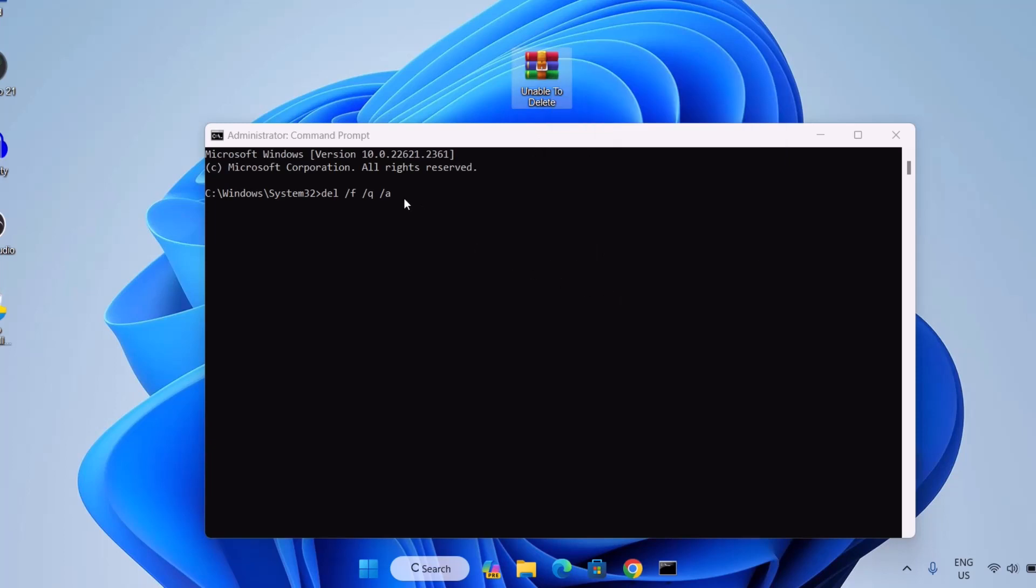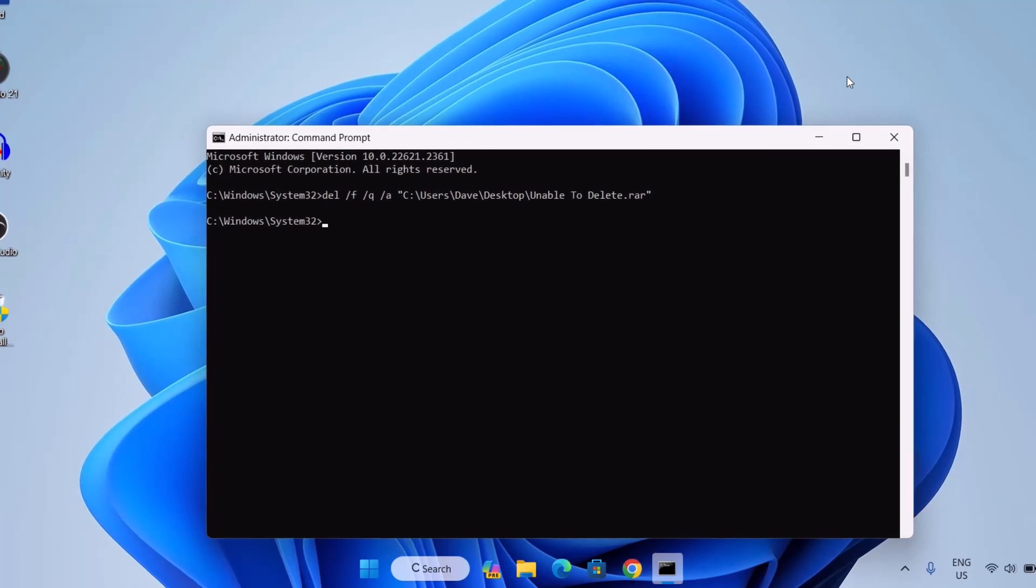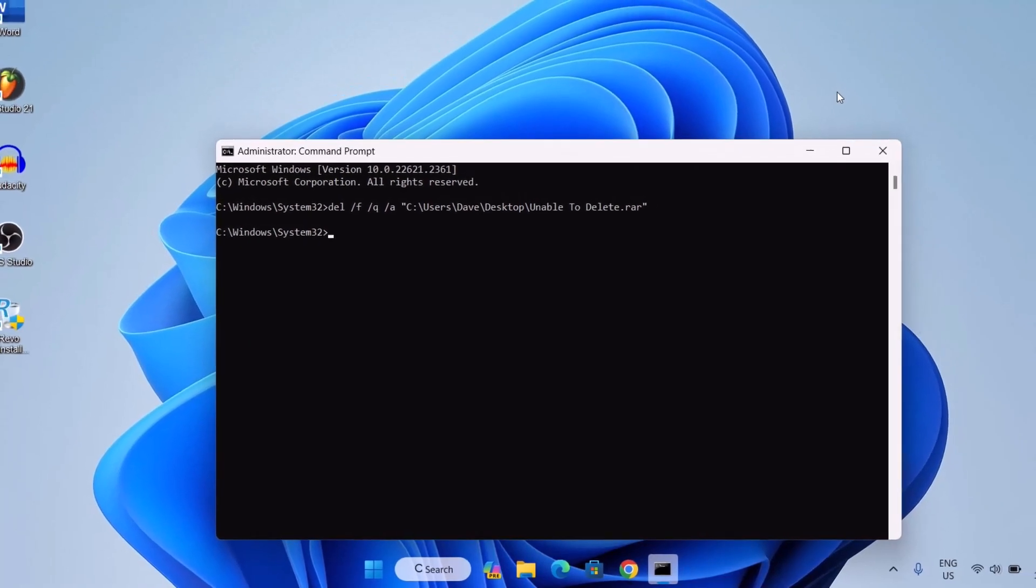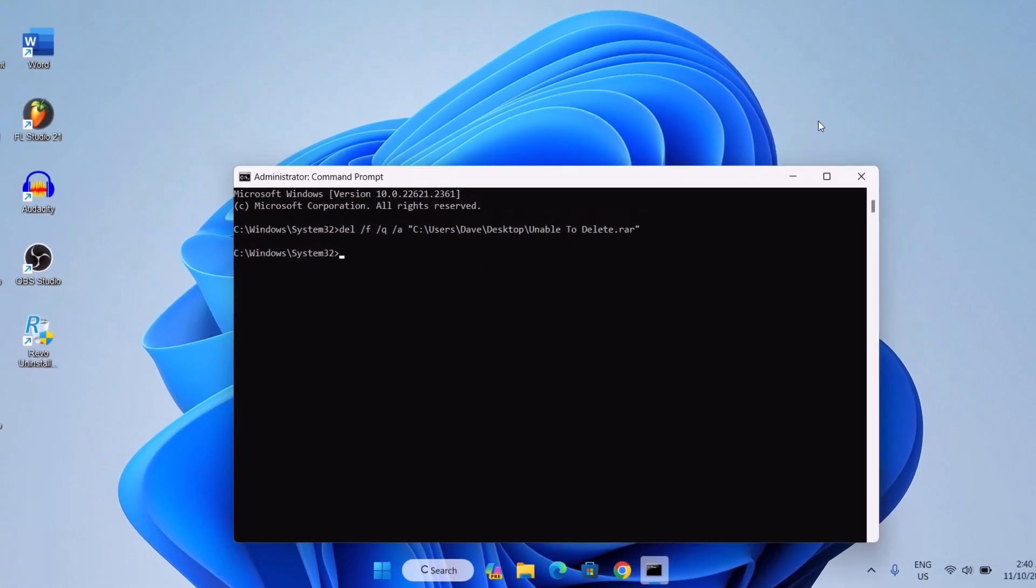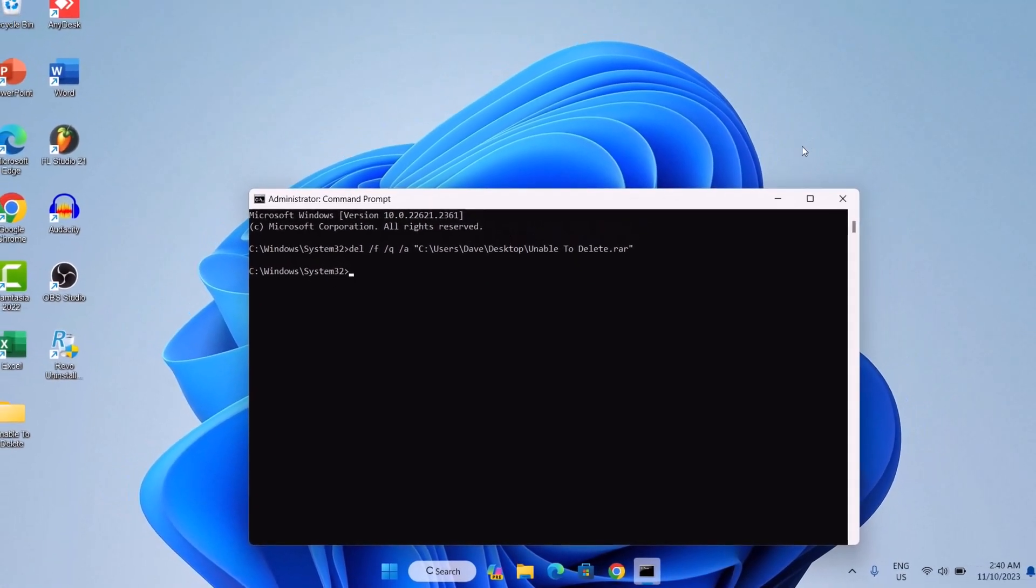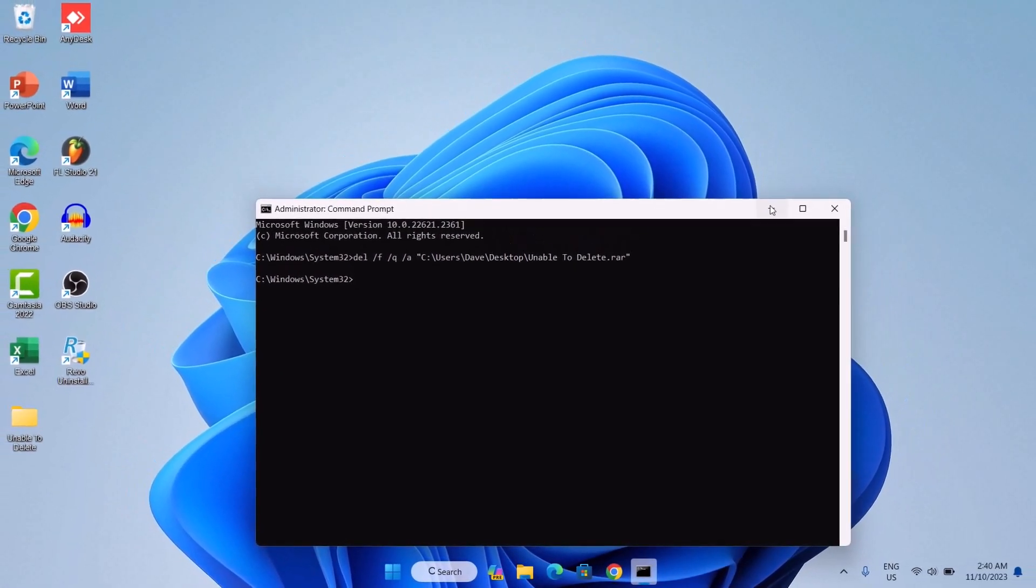So you want to come down here to your command prompt and paste it. Just observe this particular file. So enter. Now as you can see, we don't have this file anymore. It's gone. That's it about the file.